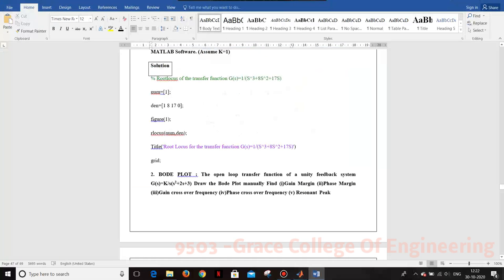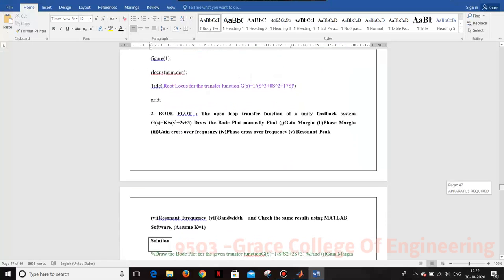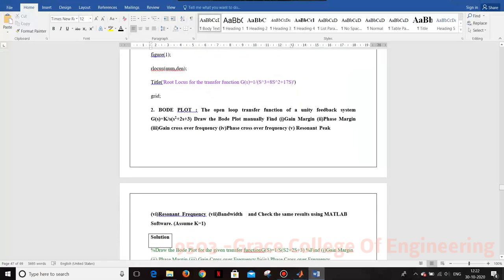Next we are going to see the Bode plot. The given problem is the open loop transfer function of K divided by s(s² + 2s + 3). We need to draw the Bode plot manually and find the gain margin, gain crossover frequency, resonant frequency, and bandwidth by using the MATLAB software.